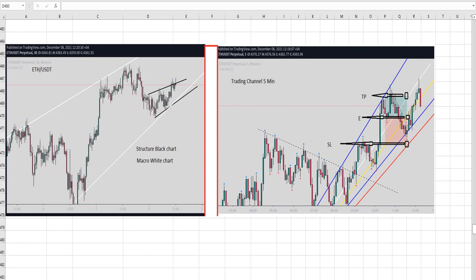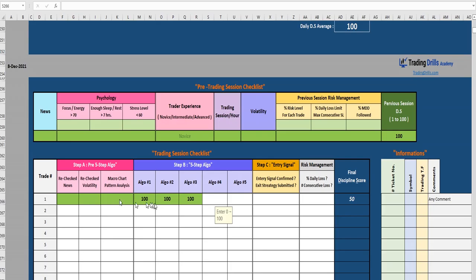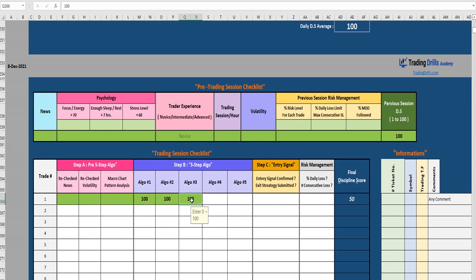By completing the pre-session and trading session checklist, he sees that the macro chart is uptrend, structural uptrend, and also momentum is okay upward. The trading chart is uptrend as well, and he is waiting for the best entry now — they are in a high probability trading area.